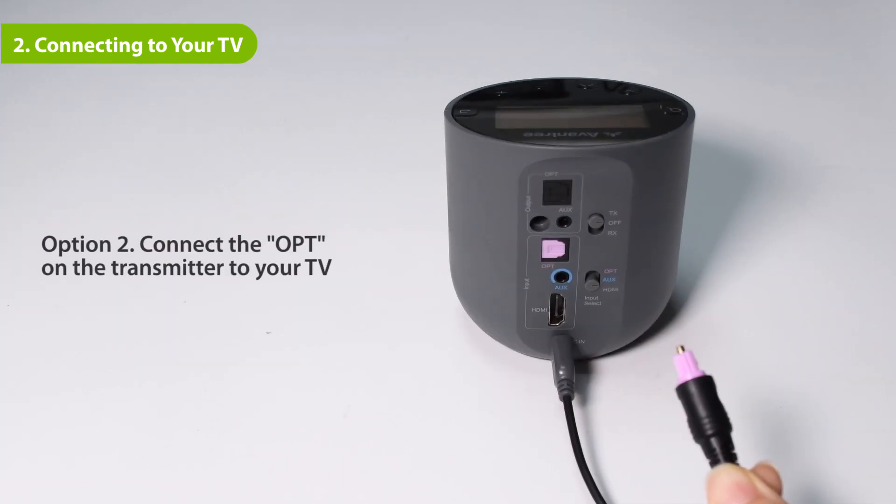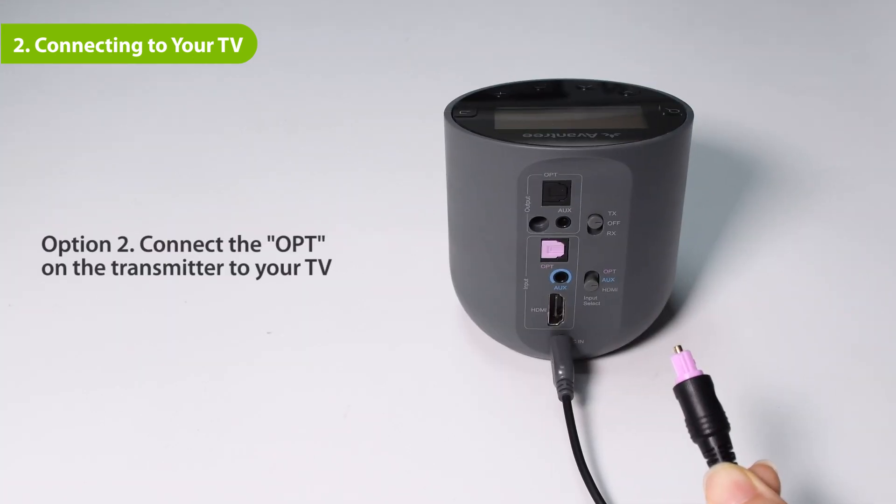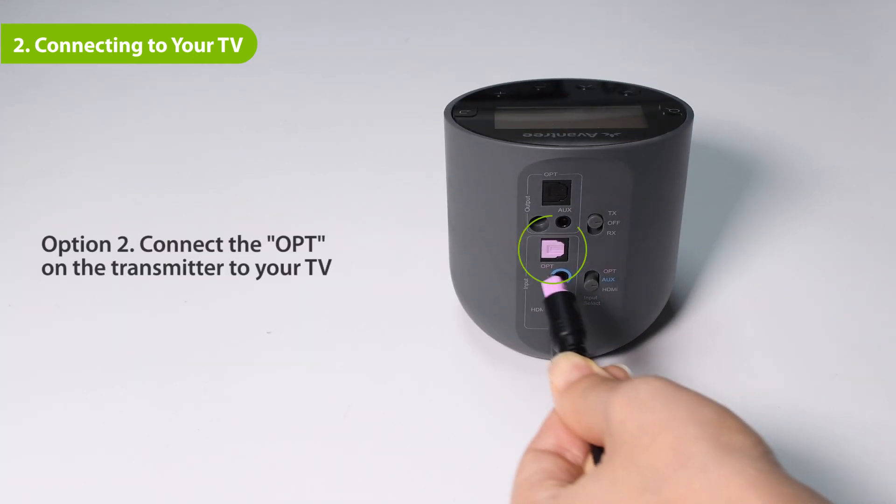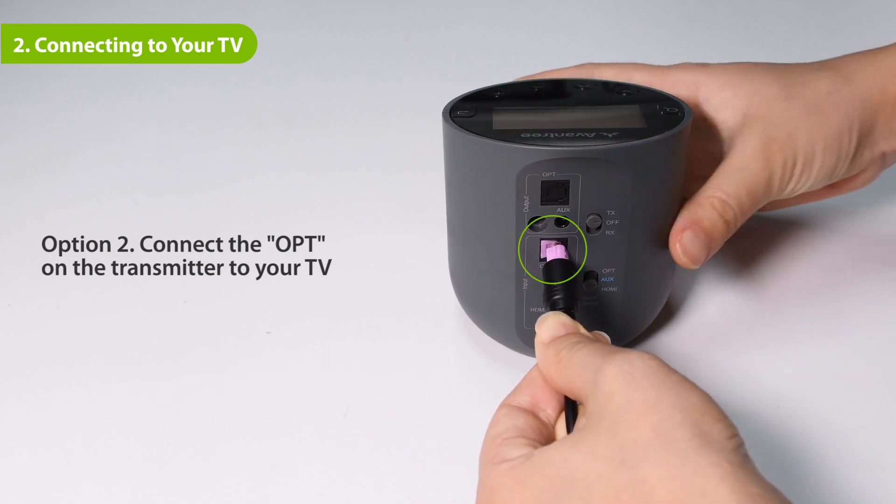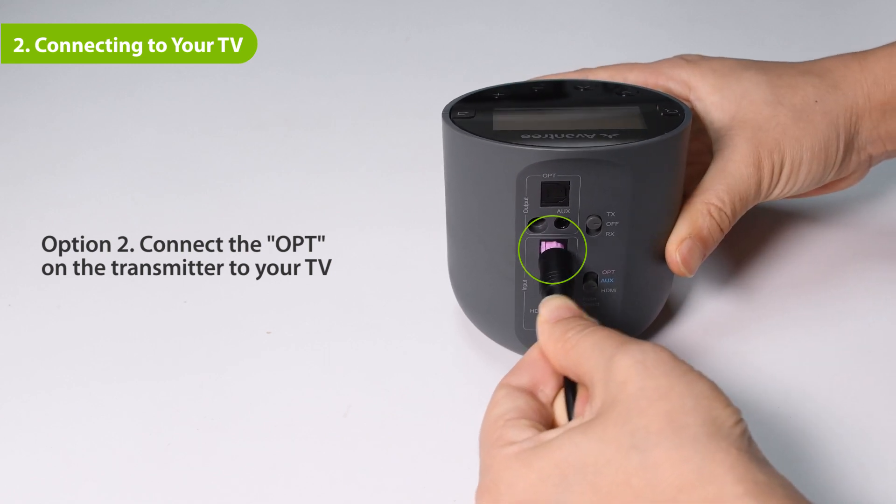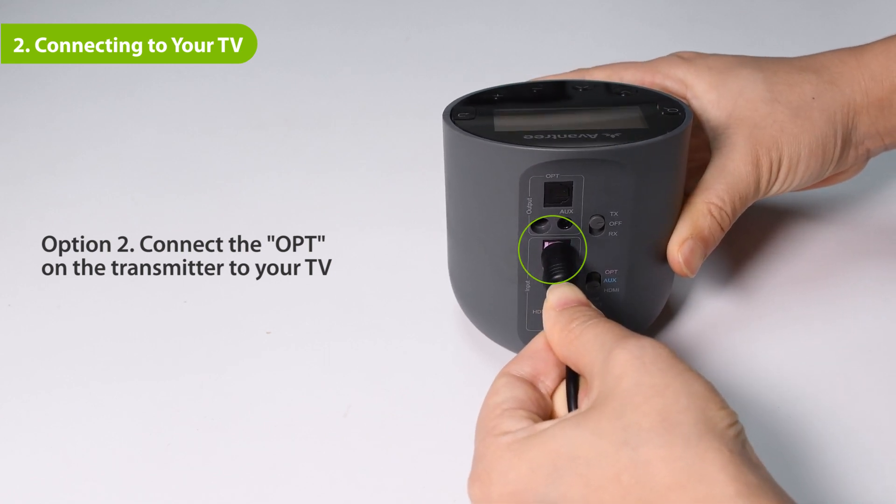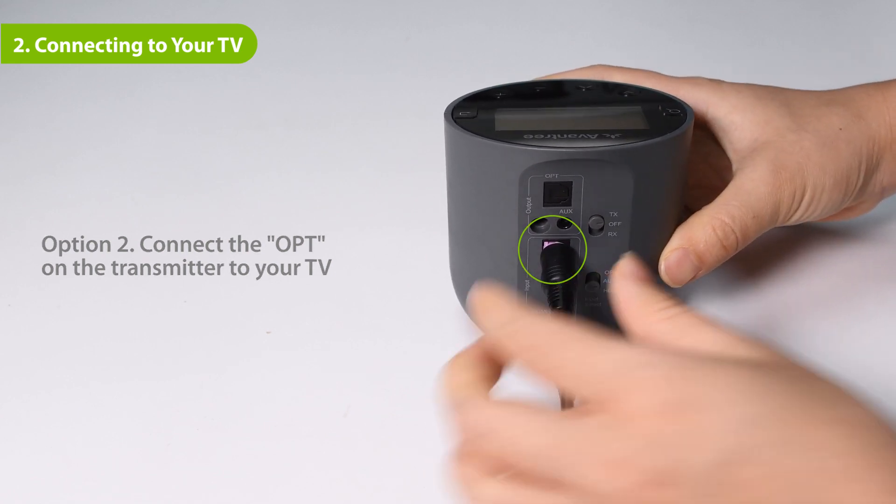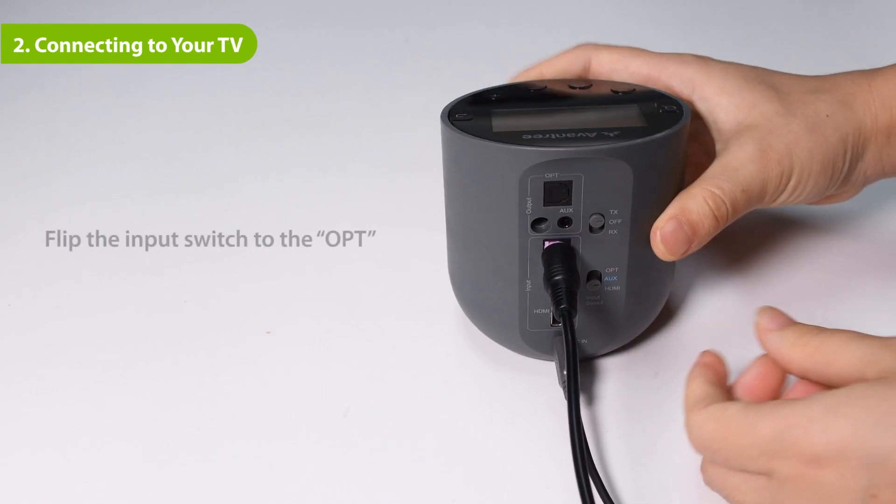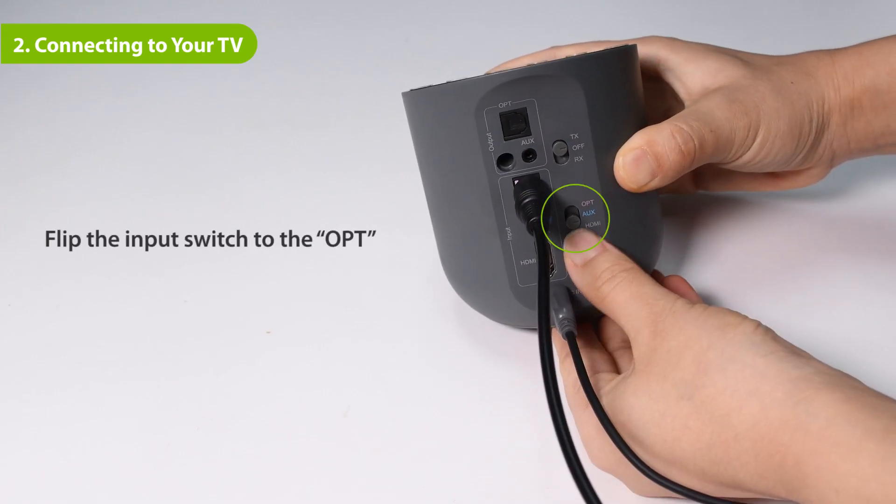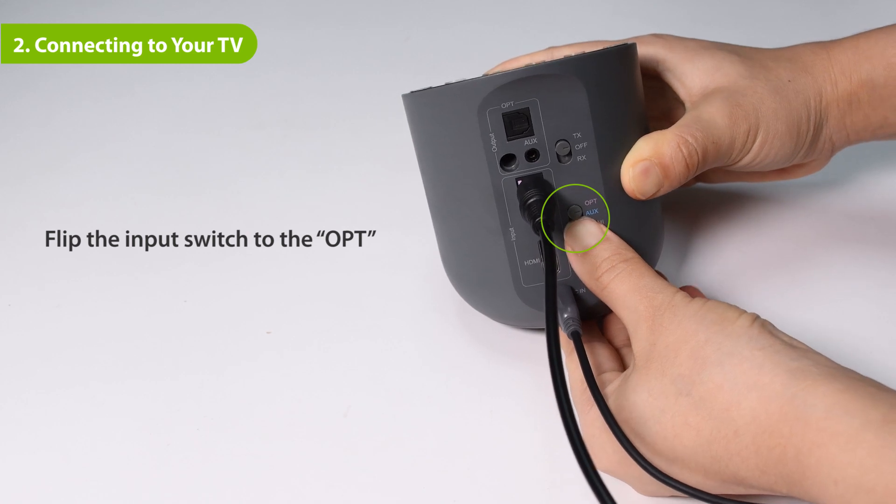If your TV has an optical out port, plug the provided optical audio cable into the transmitter's OPT port in the input section. Then plug the other end into the TV's optical out port. Flip the input switch to the OPT position.